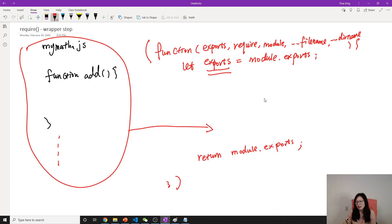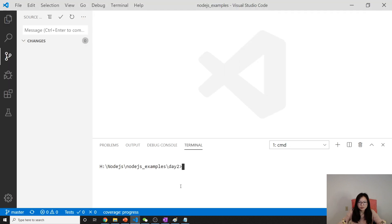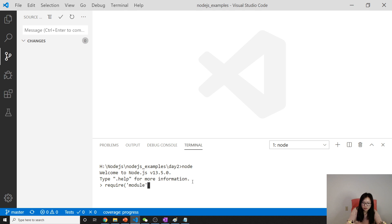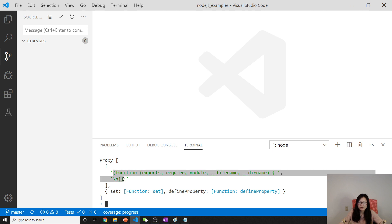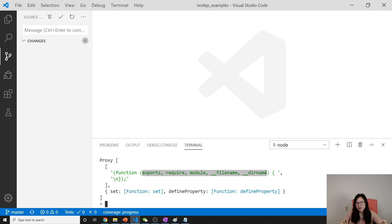To show you the real one, we can go here and use node, then use require('module').wrapper. This is the actual wrapper. You can see it gives you a function, and this function will contain exports, require, module, filename, and dirname.